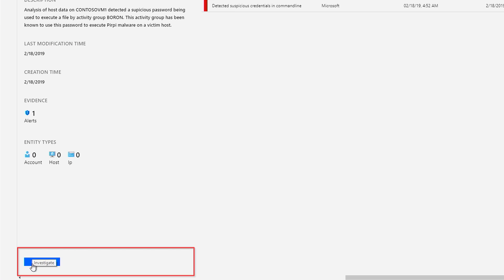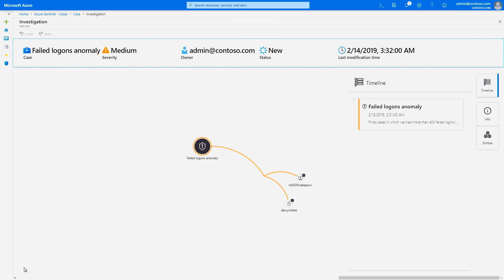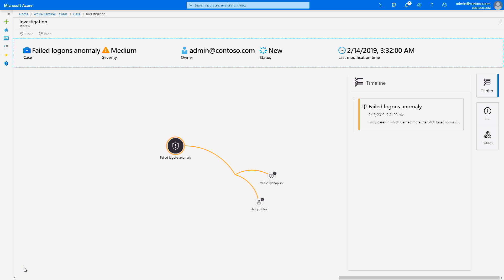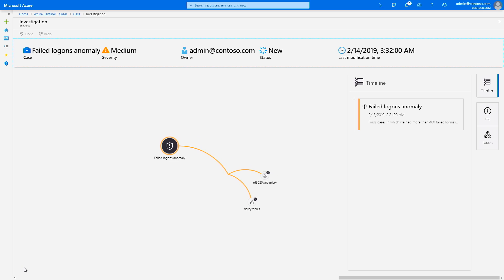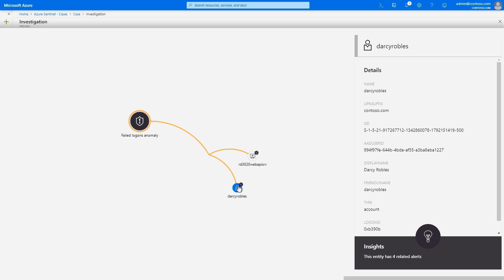Next, you can use the investigation tool that helps you understand the scope and identify the root cause of a potential security threat. In the graph, we can see a user and a host related to this alert. Now, you can select an entity and ask Azure Sentinel to analyze the data, to find additional insights and connections on the entities extracted from these alerts.